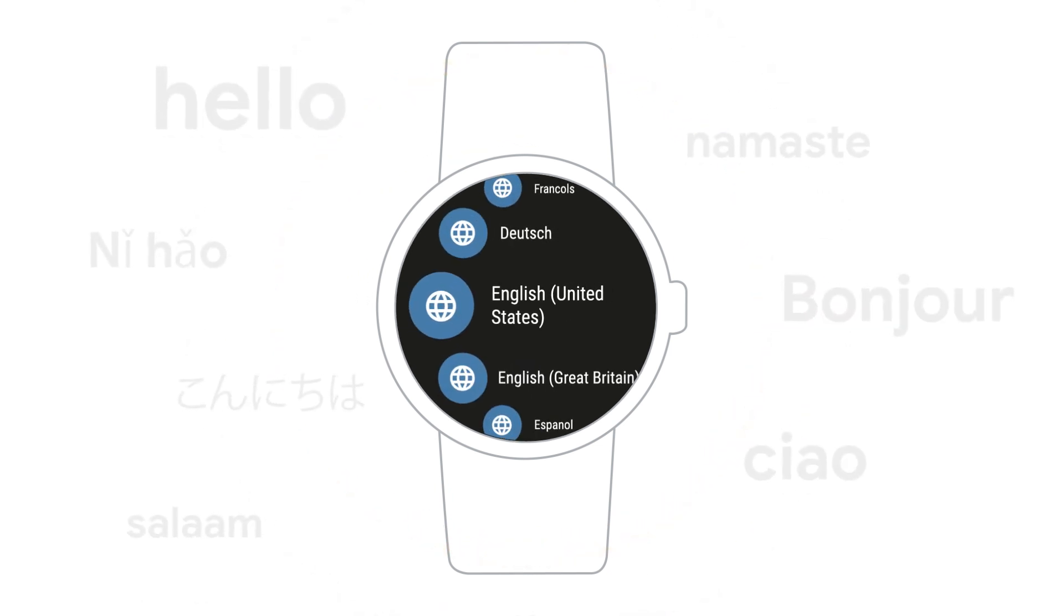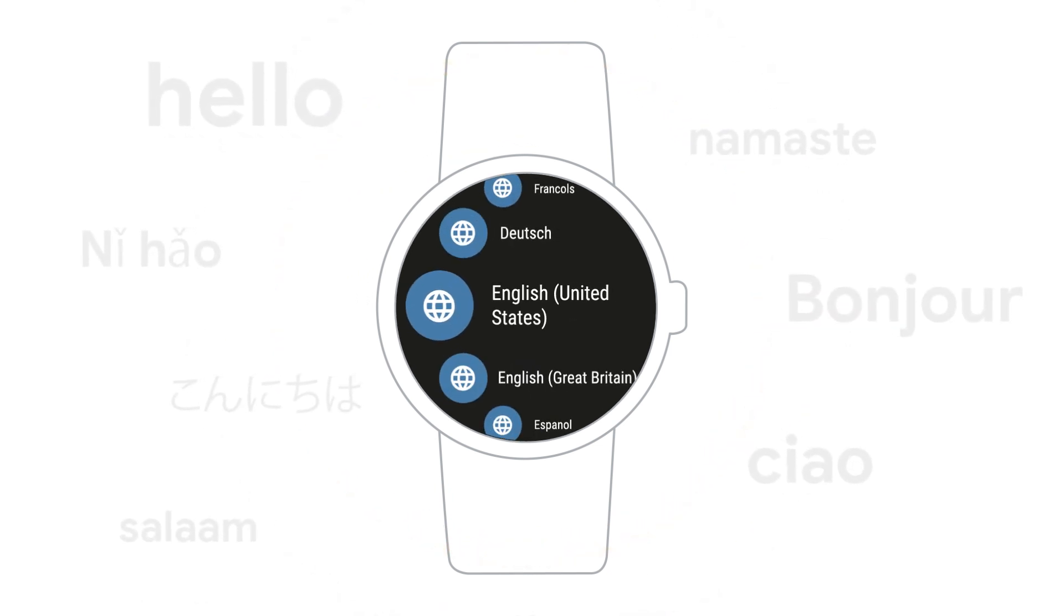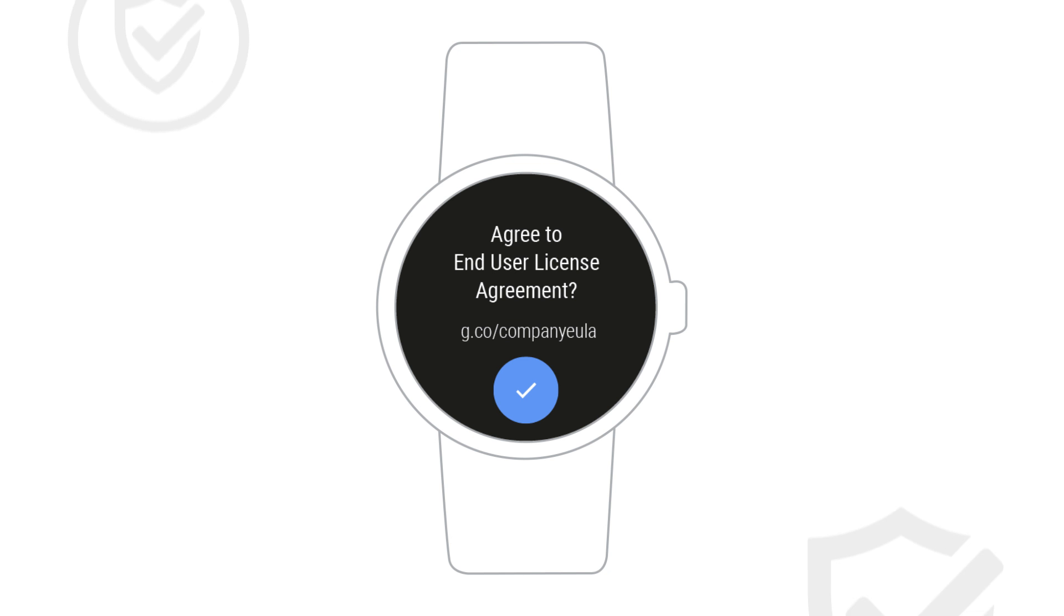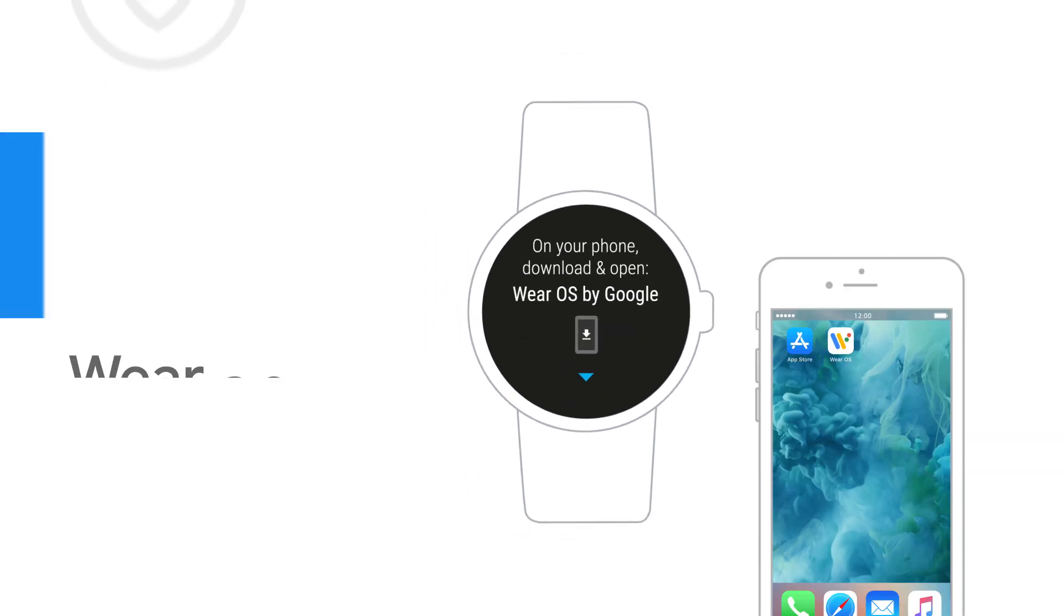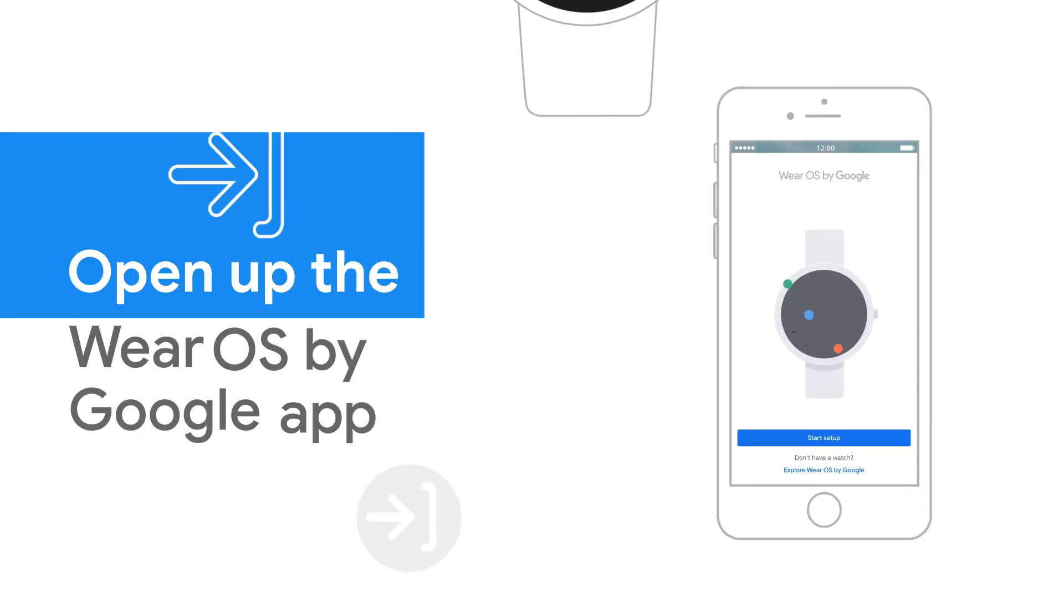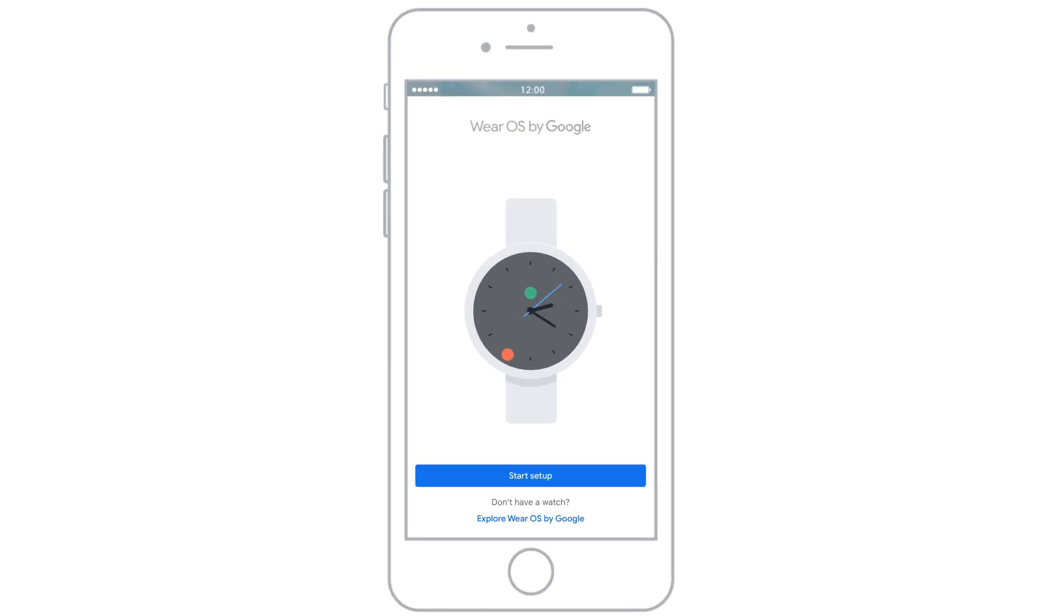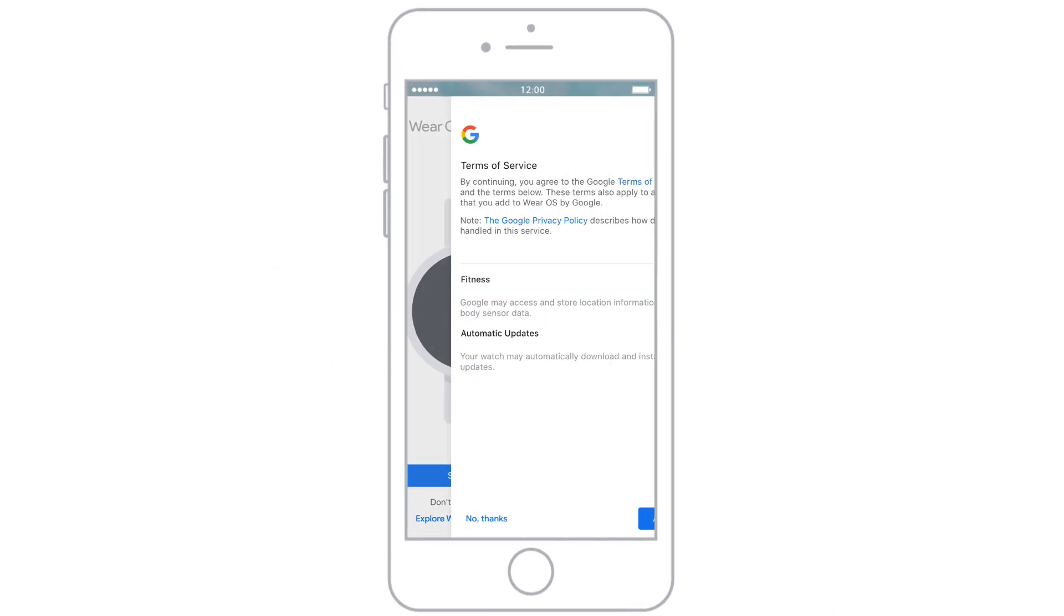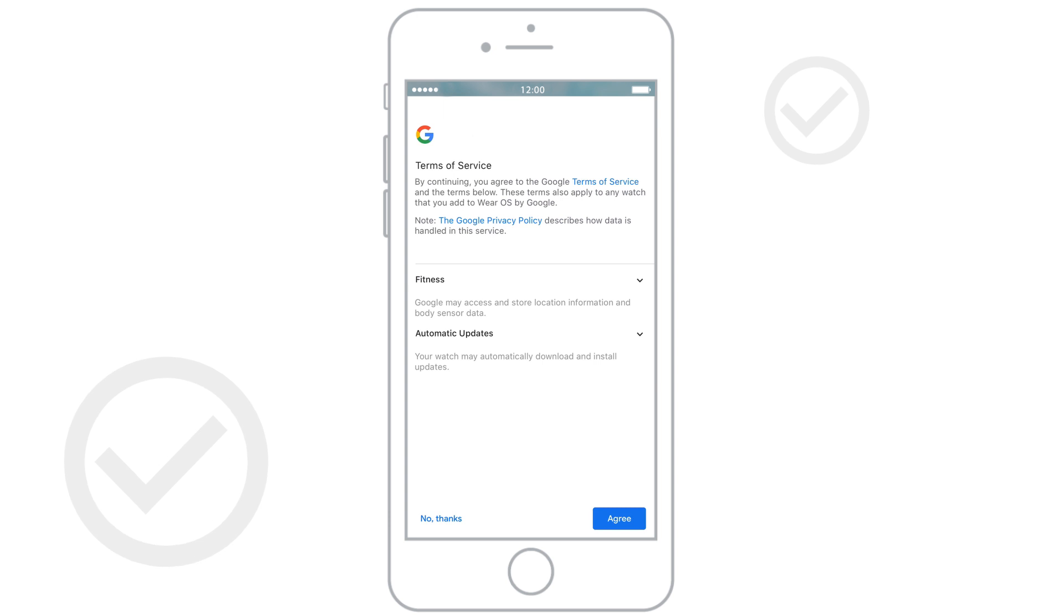On your watch, choose a language and accept the Terms of Service. On your phone, open the Wear OS by Google app. Tap Start Setup. Agree to the Terms of Service.